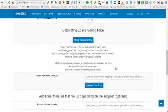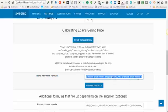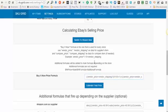Next we're going to calculate the eBay selling price — this is what does your repricing. You do not have to worry about messing with the formula you see here in the 'Buy It Now Price' formula box. What you're going to do is click 'Switch to Wizard View'.